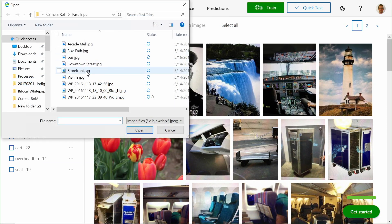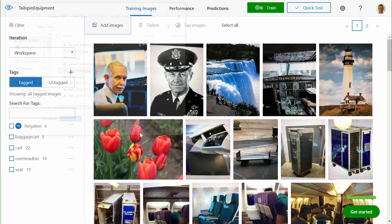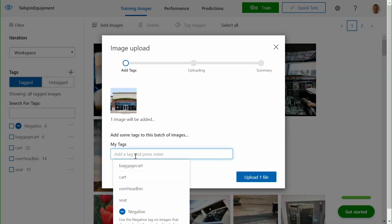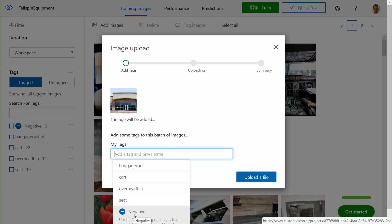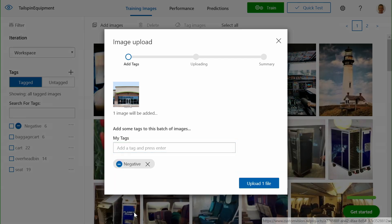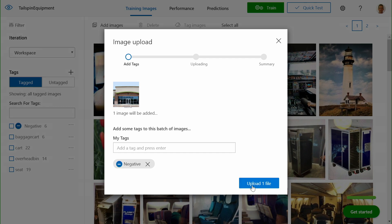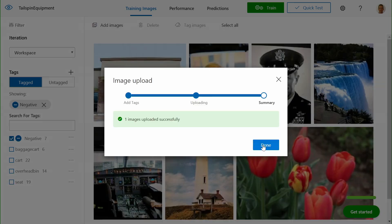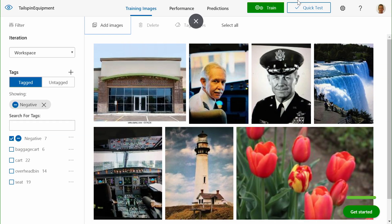Here I'm going to browse for a new storefront image that I want to upload. I can decide how I want to tag this image. This particular model is based on recognizing technical equipment for the travel industry. We don't see anything that looks like an overhead bin or an airline seat, so we can say this is a negative image. Images that look like this should not be classified with one of the other tags that's out there. Let's upload this file.